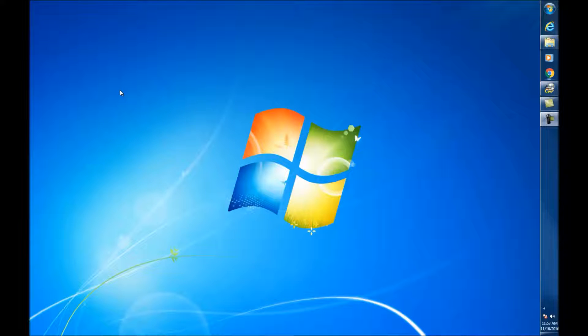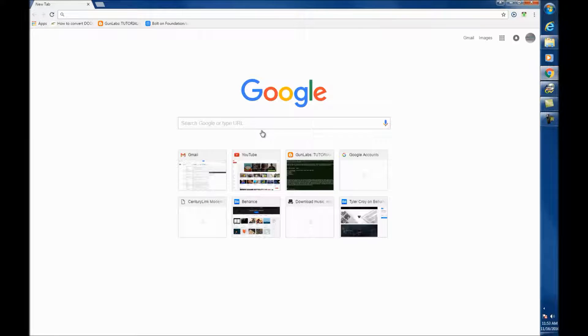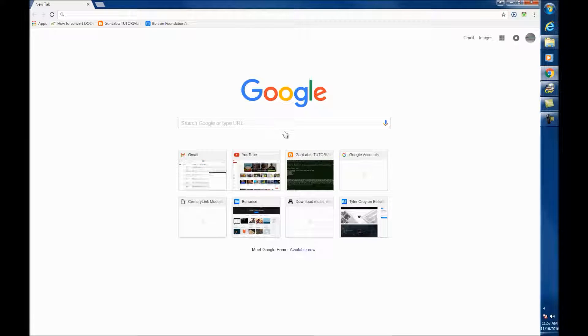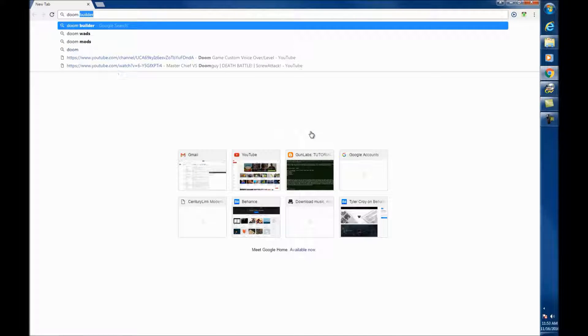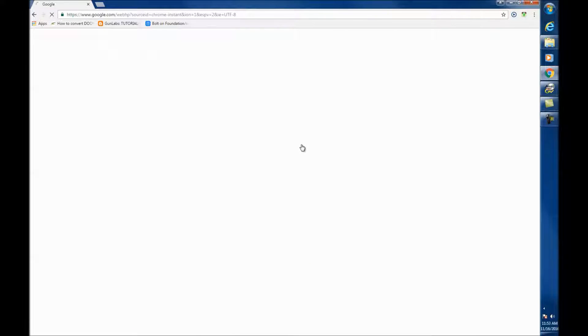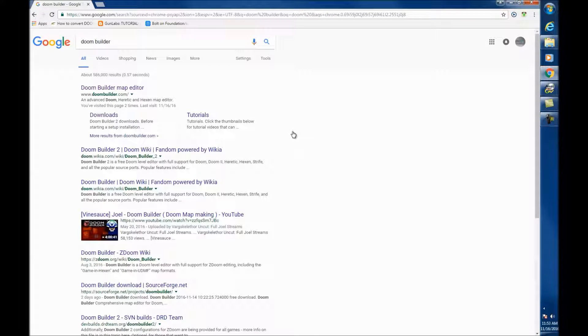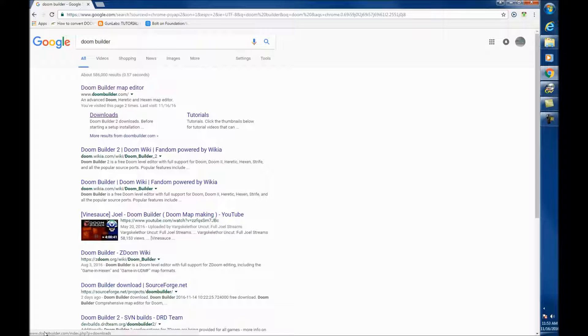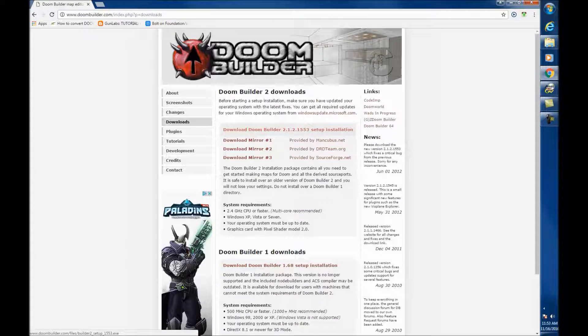First off, depending on what internet browser you have - Internet Explorer, Safari, Firefox, or Google Chrome - just go to your browser and search engine and type Doom Builder. As you can tell, I already have. The first website as recommended is www.doombuilder.com or you can hit on the second link after that which is Downloads. That should take you to the Downloads page.